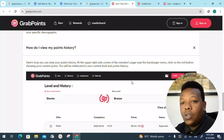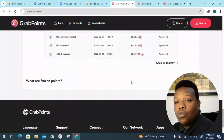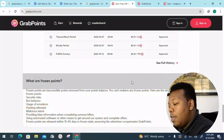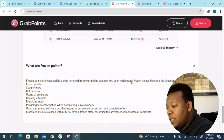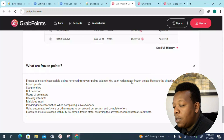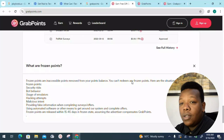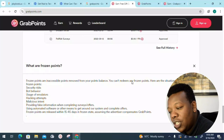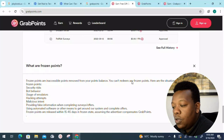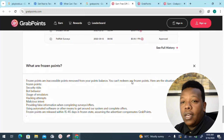The more you put in work and effort, the more you stand a chance of earning more points — and more points means more money. You can reach that threshold of $1 very fast and go ahead and receive your paycheck. Regarding frozen points: these are inaccessible points removed from your points balance that you can't redeem. Situations that may result in frozen points include security risks, using bots, hacking attempts, malicious intent, and usage of emulators — so make sure you keep it in check.